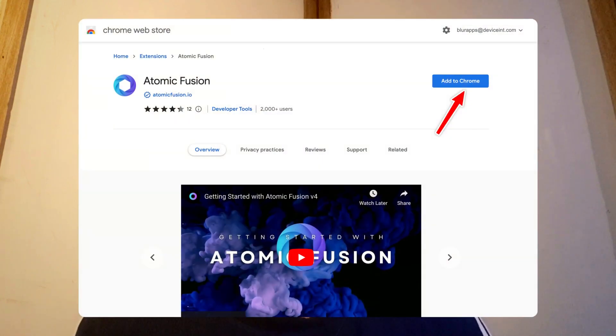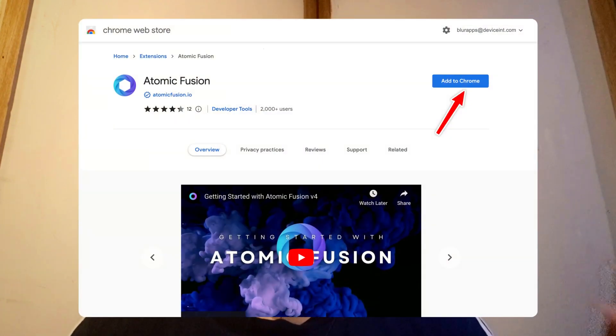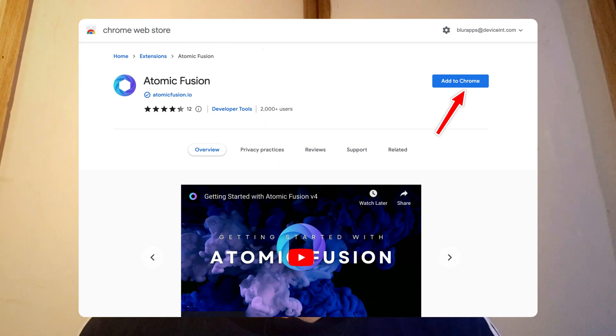Now, once you're on the Atomic Fusion page on the Chrome web store, all you have to do is click on the add to Chrome button on the top right and this will install Atomic Fusion onto your browser.